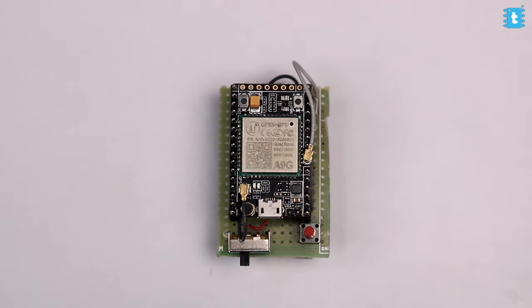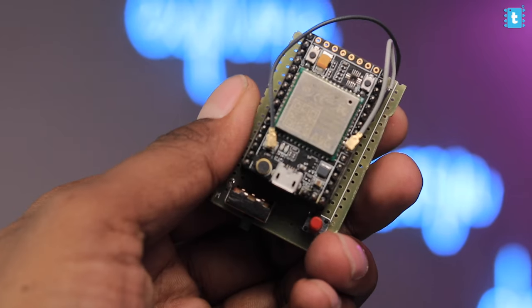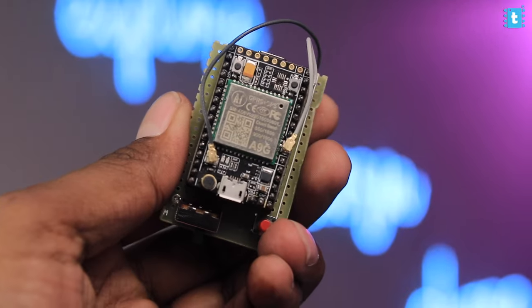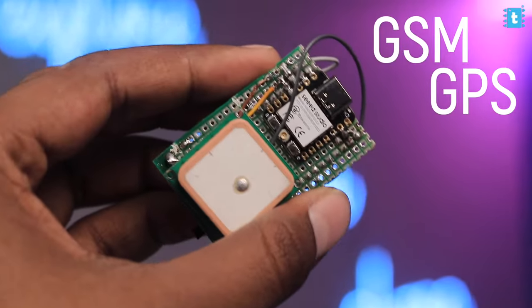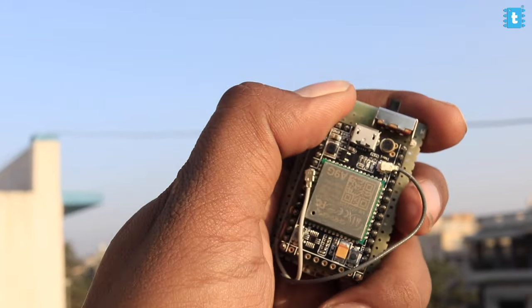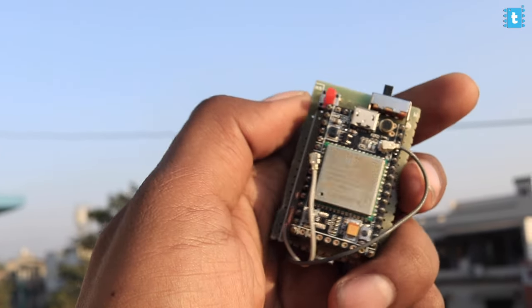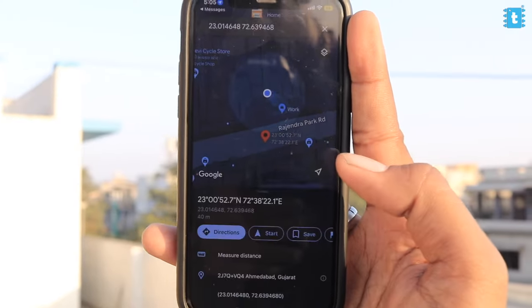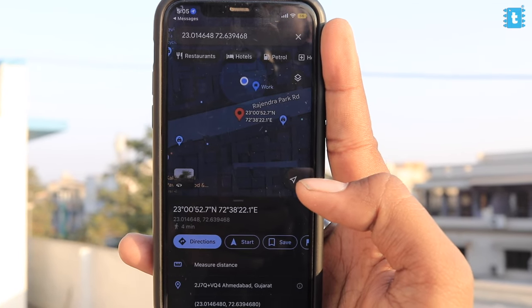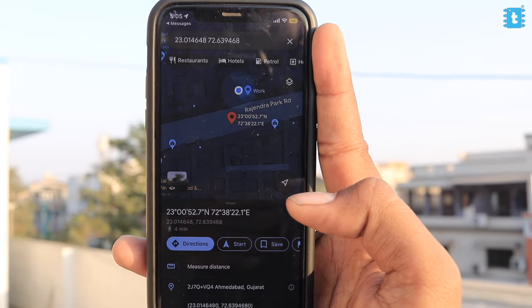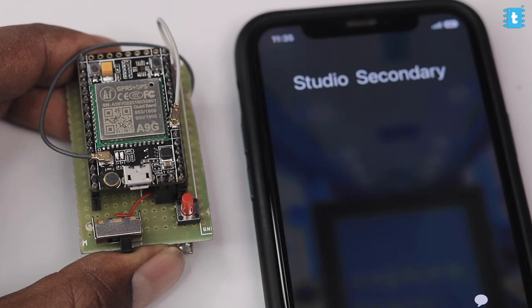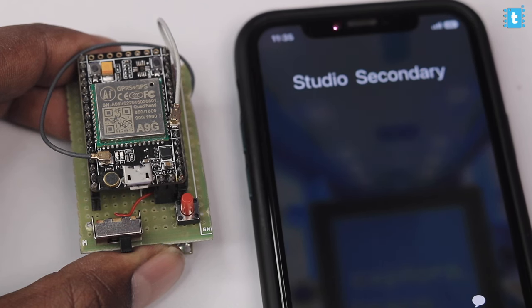Our latest project called SOS Button will be really helpful in all those scenarios. This is a button based on the A9G board which has built-in GSM and GPS. By just pressing that single button, it will immediately snap the GPS location and send it to your family member via SMS. After sending your location, it will automatically make a call on that number where they can listen to all the conversations happening around in that dangerous situation and can take quick actions. This project can be helpful in multiple emergency situations, and in this video I'm going to teach you how to make this complete project from scratch.